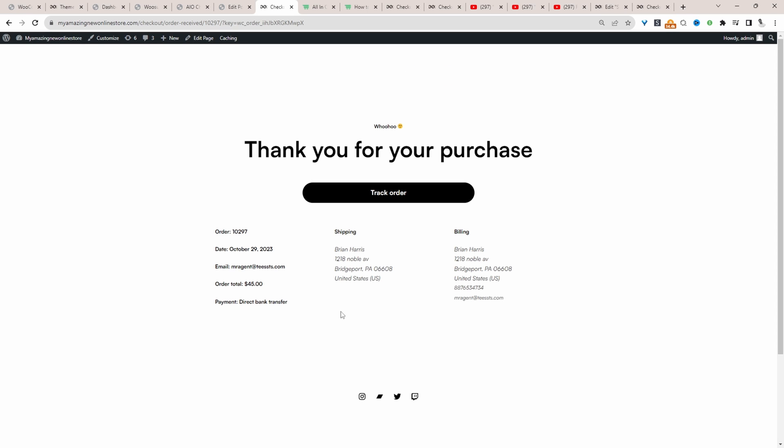If you wanted to add a post purchase survey, or maybe just some educational content around the product that your customers just purchased, then you can do so.